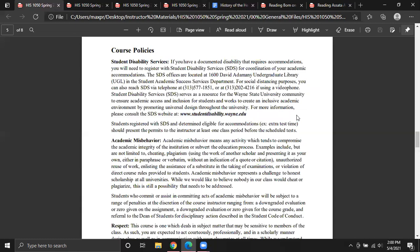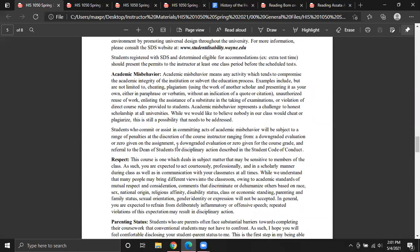We have course policies — I encourage you to go over all of them because it is important material. Things about student disability services, how to contact them electronically especially since we're still socially distancing. What is academic misbehavior? Believe it or not, academic misbehavior is more than plagiarism. People who plagiarize often put in more work to do that than they would just completing the assignment, and there's always the chance of discovery with certain consequences. Academic misbehavior goes beyond plagiarism, so it's worth looking that over to make sure you aren't accidentally committing it. We also have a class policy about respect.